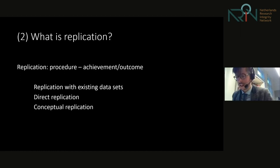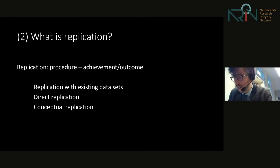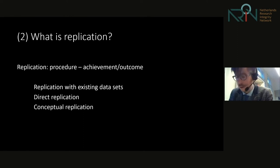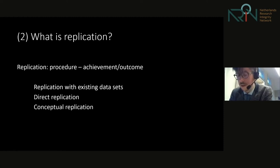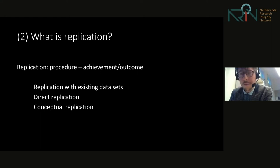Moving on to what replication is. In the KNAW report, a replication study is defined as an independent repetition of an earlier published study using similar methods and conducted under similar circumstances. The idea behind replication and the reproducibility of findings in empirical disciplines is that these findings should be reproducible — if an experiment is conducted at one time and place, a similar experiment should yield the same outcome at another time and place. So a replication study is conceived as a procedure used to test the validity of earlier research findings.